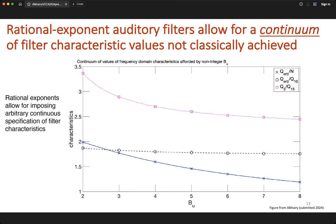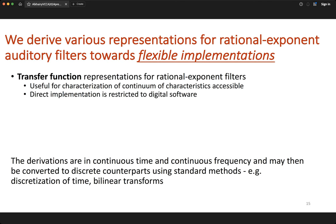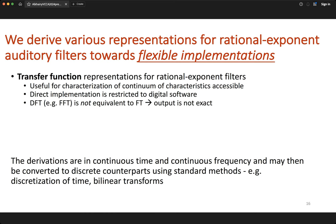I've shown the transfer function representation for rational exponent filters, which is ideal for studying causality, stability, and quantitatively understanding the impact of rational exponents on the continuum of filter characteristics. However, there are limitations: direct implementation is restricted to digital software, and computing responses requires a discrete Fourier transform perspective, which is not exactly equivalent to what we've formulated in the Laplace transform perspective.